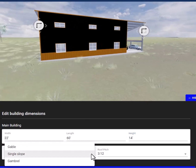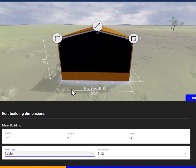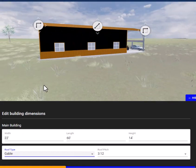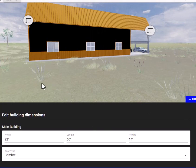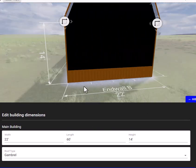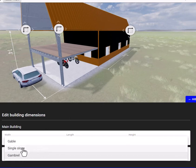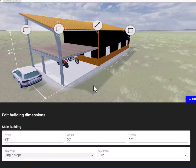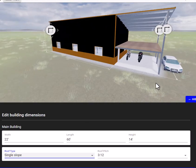You can also change the roof style. If you want to do a gable roof, you can see how it changes to a gable roof. But let's just leave it with a single slope. So now it's 22 feet wide — we'll leave the length where it is and the height we'll leave at 14.